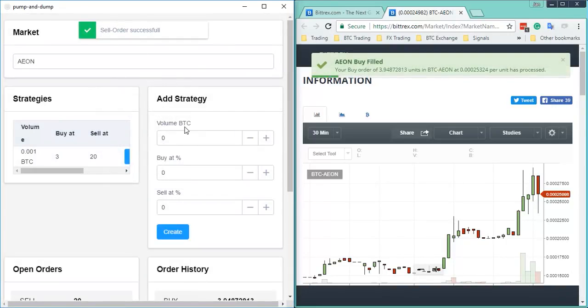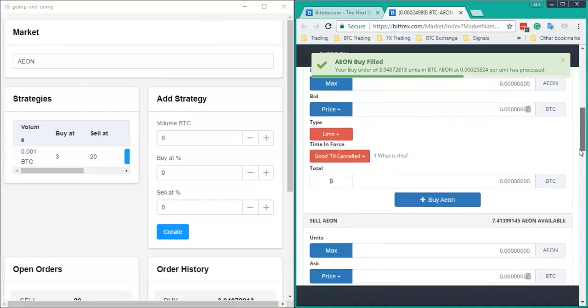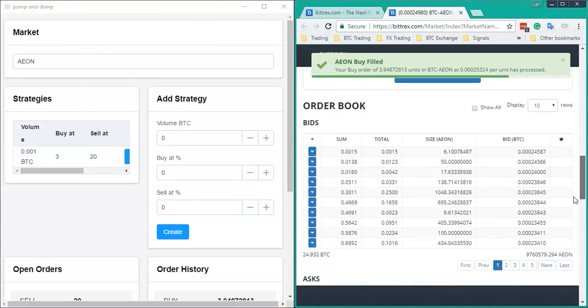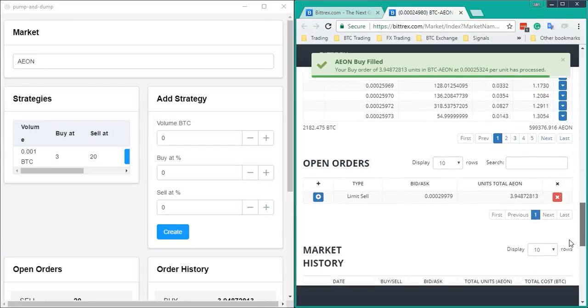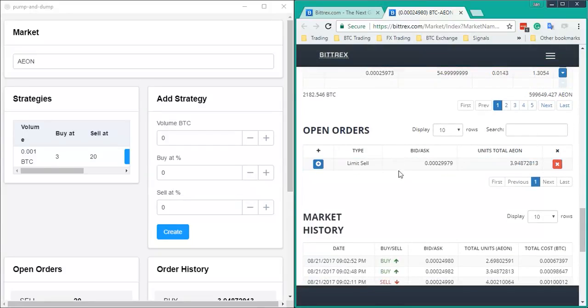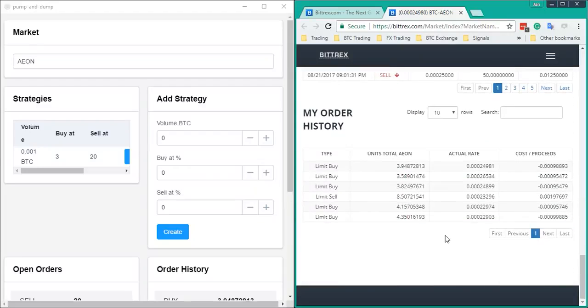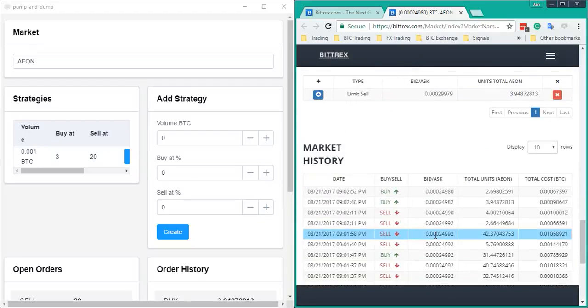The buy and sell order went through successfully. You can see it right here, the buy order filled already, and down here should be an open order with a limit sell of the amount we've just bought.